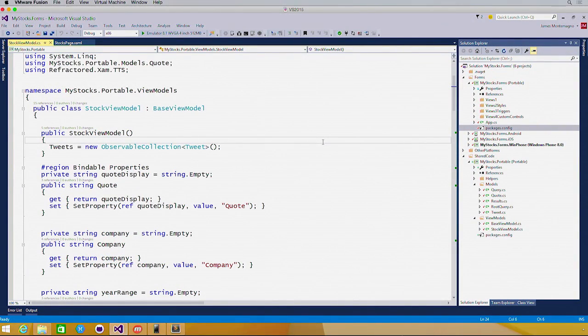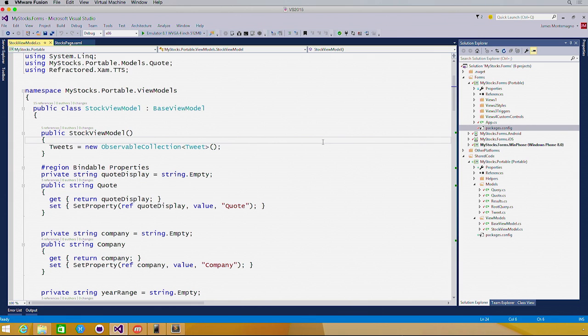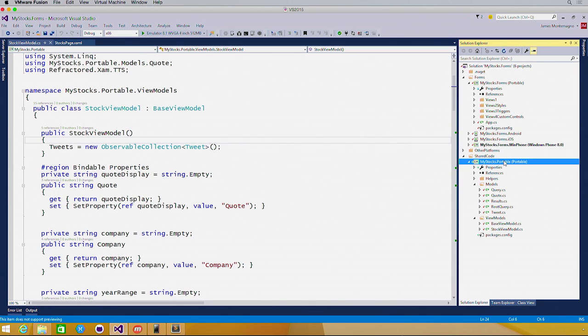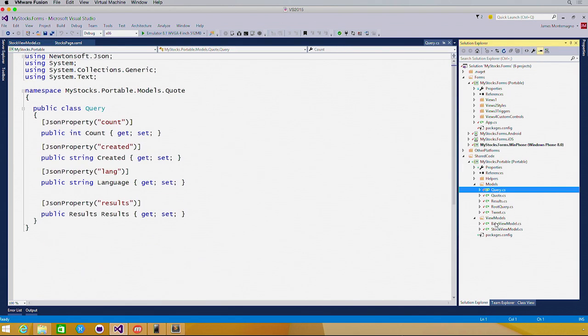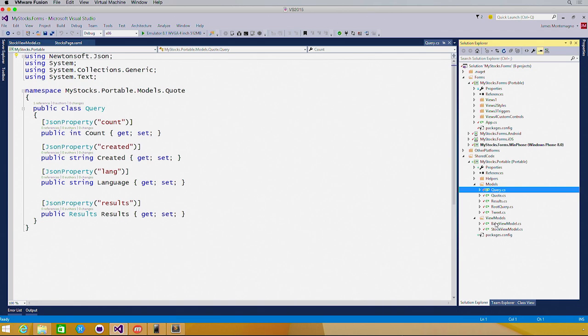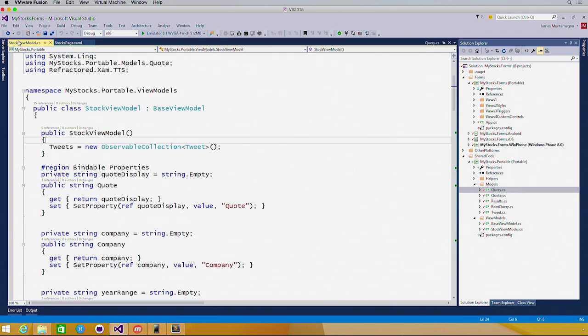Here I am back in Visual Studio 2015. Now I already started building on a little application called My Stocks that uses Yahoo's API to pull down stock quotes in real time. I have some shared code, my models and my view models here, such as different queries that are being executed.